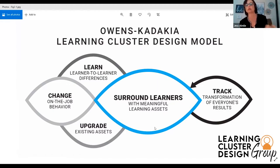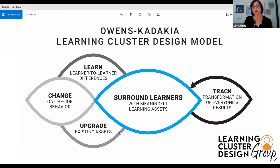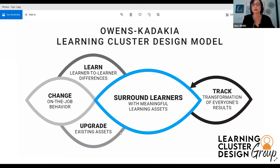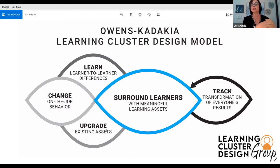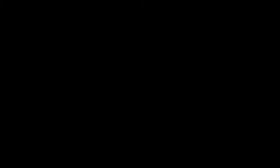We're starting with surrounding learners with meaningful access to assets and upgrading existing assets. That's where I knew we needed to start because we've got a ton of stuff out there. Part of the issue is that those things are not connecting together for our learners — they're all out there and they're all scattered. As Crystal showed in that other visual, we want to show the whole thing — not an event, but a cluster of information. That's where we needed to start.